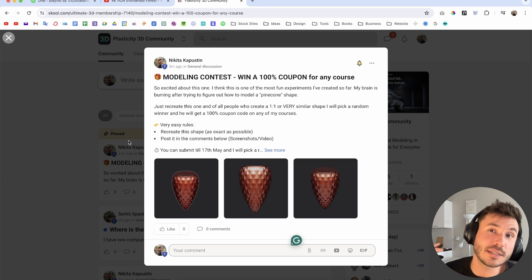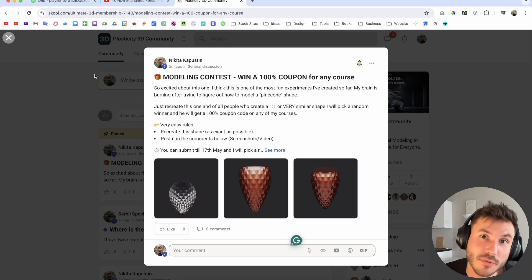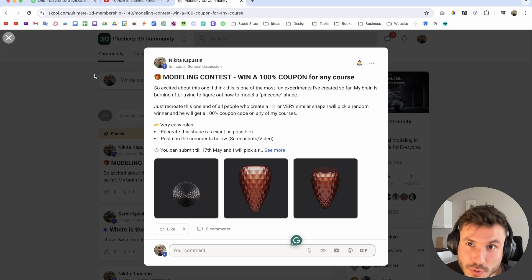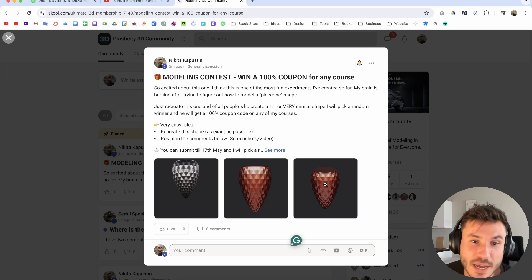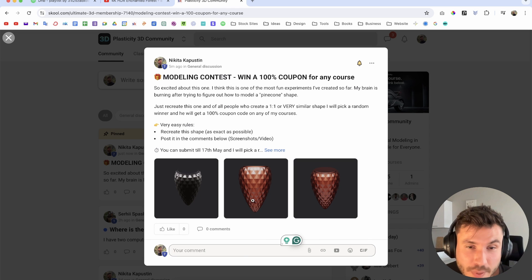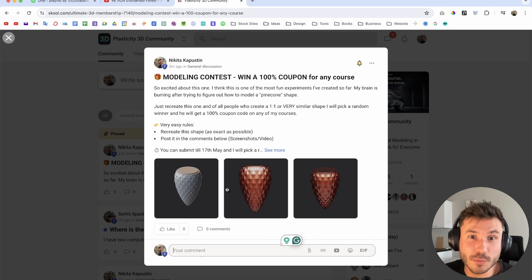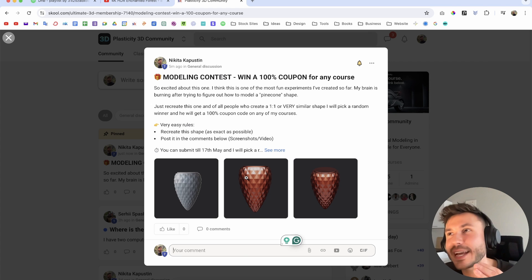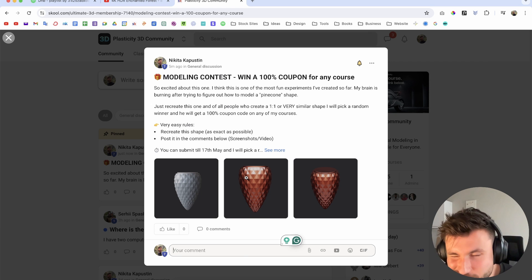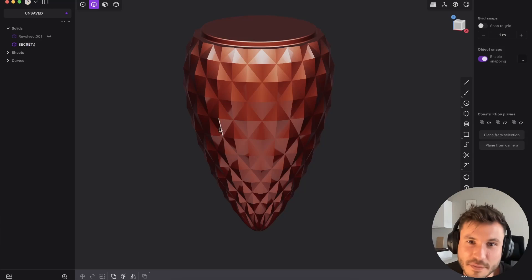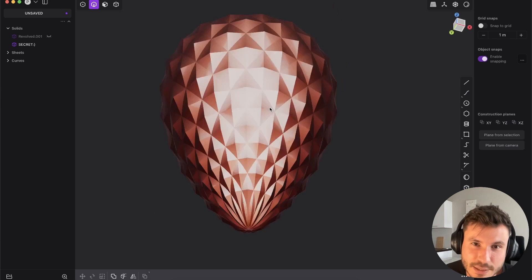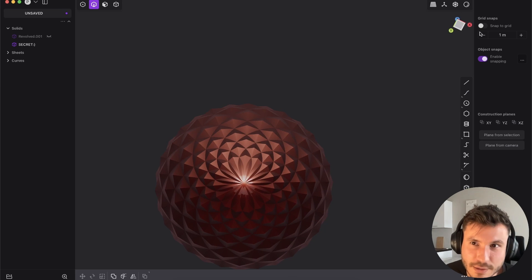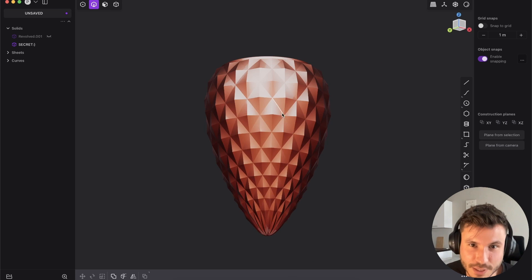The deadline is May 17th - next Friday from today. So you have one week. Out of all people who get this result, it doesn't have to be 100%, but it has to be very similar and follow these principles. It's very simple to understand.